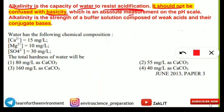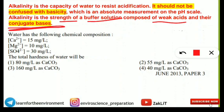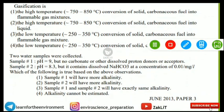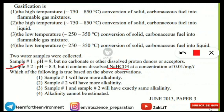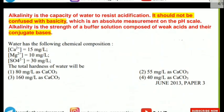Alkalinity is the capacity of water to resist acidification, whereas basicity is an absolute measurement on the pH scale. pH values indicate basicity, not accurate alkalinity. Alkalinity is the strength of a buffer solution composed of weak acids and their conjugate bases. Sample 2 contained sodium bicarbonate as the conjugate base, giving it higher alkalinity, while Sample 1 had no conjugate base despite its higher pH.